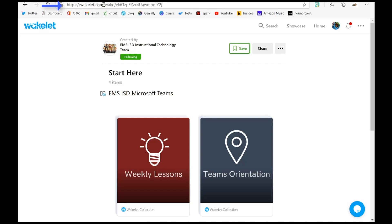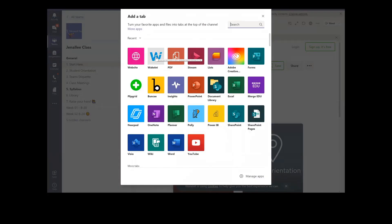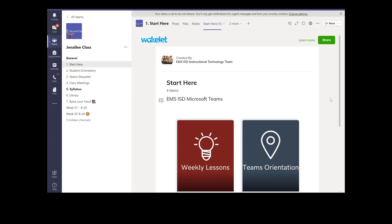Now go back to Teams and click on the plus button. Go ahead and click on Wakelet — and if you don't see Wakelet, you can always search for it here. Paste the link and click save. Voila, there it is!